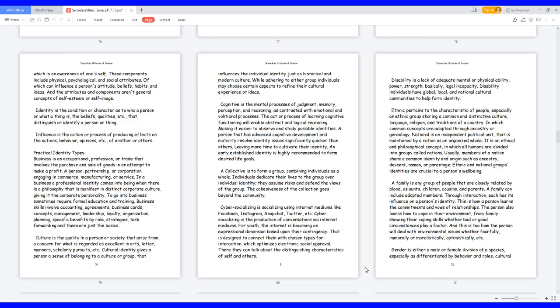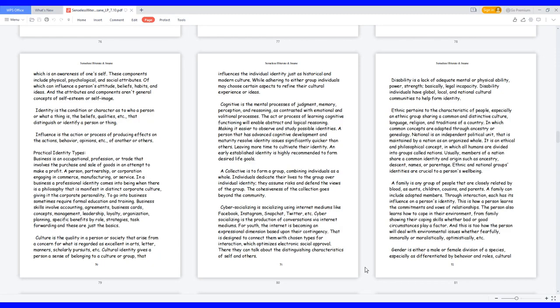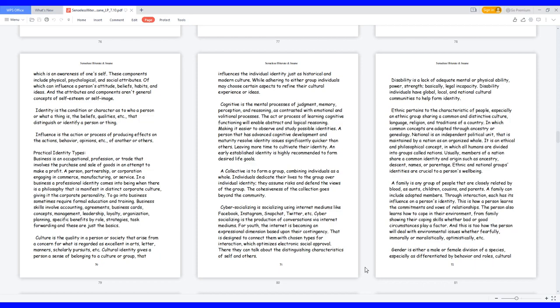Culture is the quality in a person or society that arises from a concern for what is regarded as excellent in arts, letters, manners, scholarly pursuits, etc. Cultural identity gives a person a sense of belonging to a culture or group that influences the individual identity just as historical and modern culture. While adhering to either group, individuals may choose certain aspects to refine their cultural experience or ideas. Cognitive is the mental processes of judgment, memory, perception, and reasoning, as contrasted with emotional and volitional processes. A person that has advanced cognitive development and maturity resolves identity issues significantly quicker than others, leaving more time to cultivate their identity.